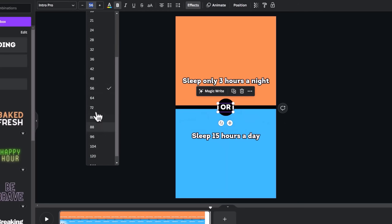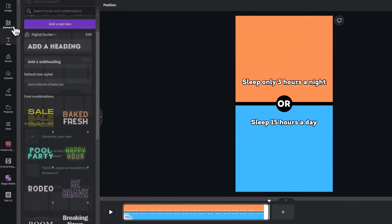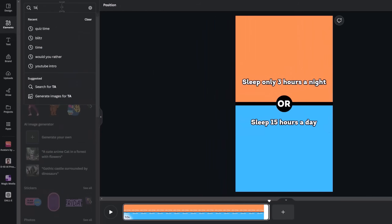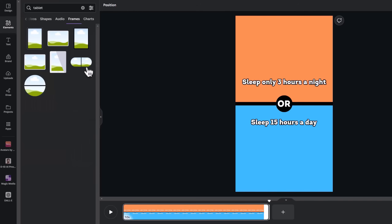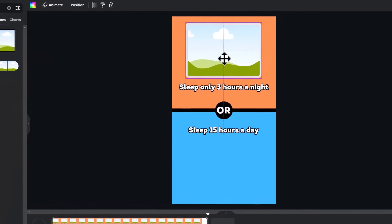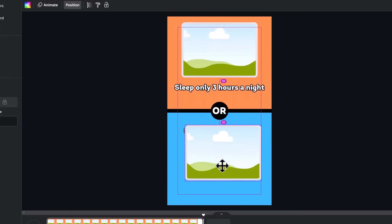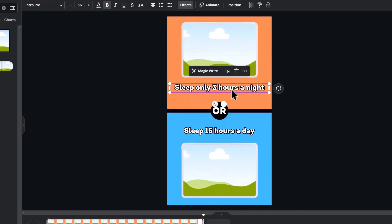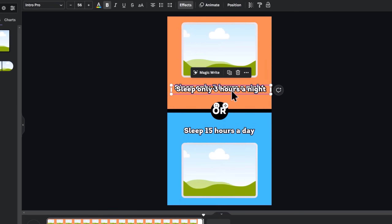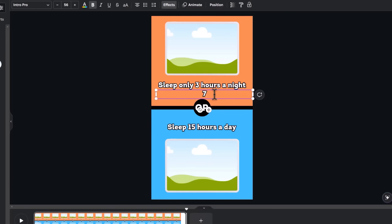Duplicate the text one more time and type OR in all caps and place it in the center of the circle. I'll increase the font size a bit and align the objects. Next, go to the Elements tab and search for Tablet. Switch to the Frame section and drag a horizontal tablet to the canvas. Enlarge it, place it in the middle, and duplicate it for the second option which should be placed below. Then for the percentage, we'll need to duplicate one of the texts and add a percentage from ChatGPT.